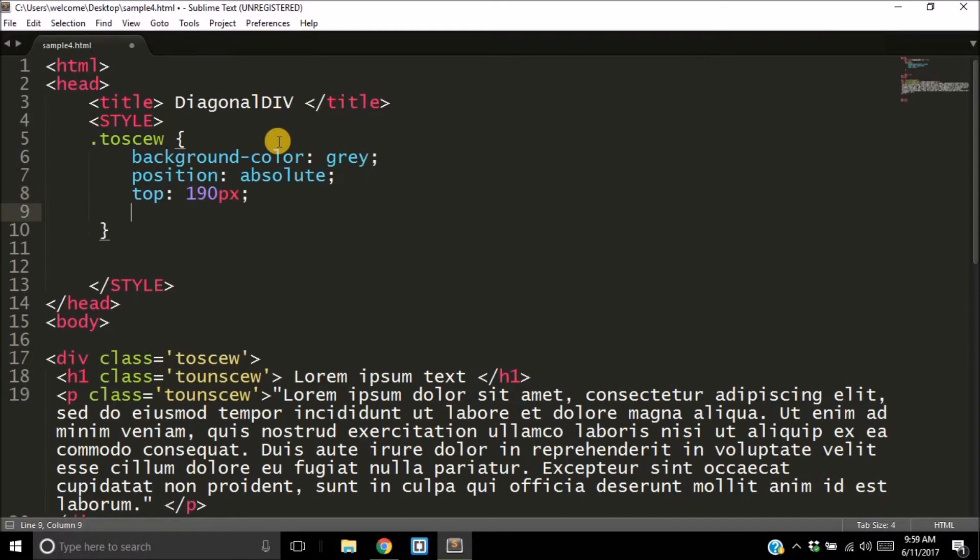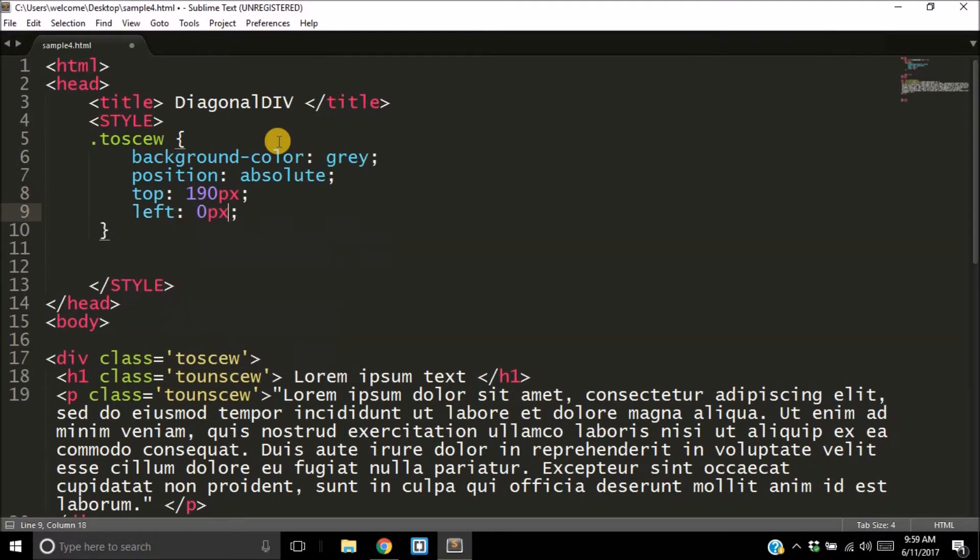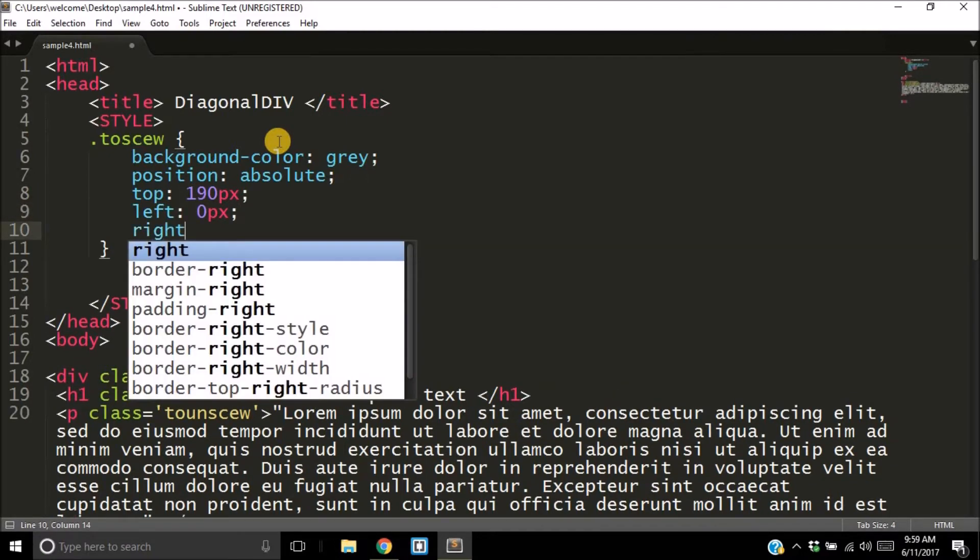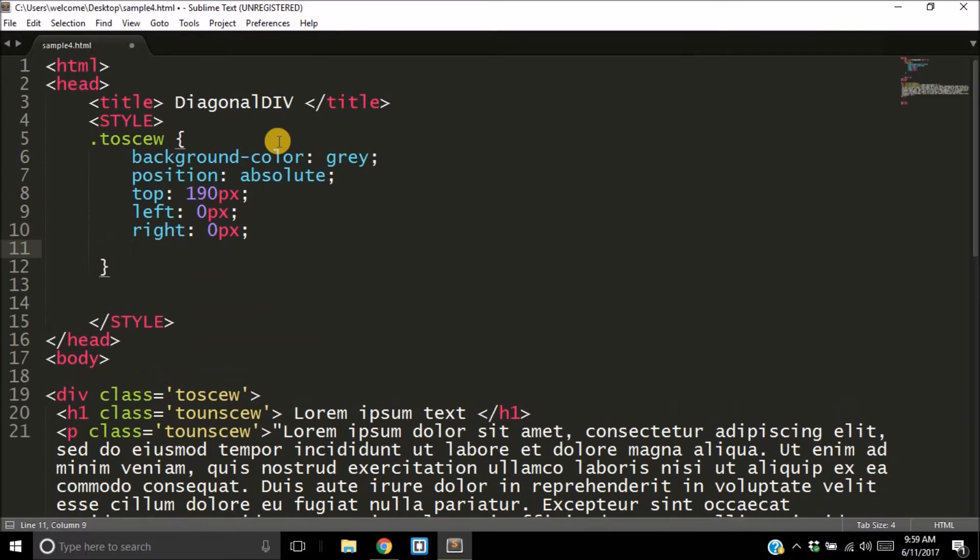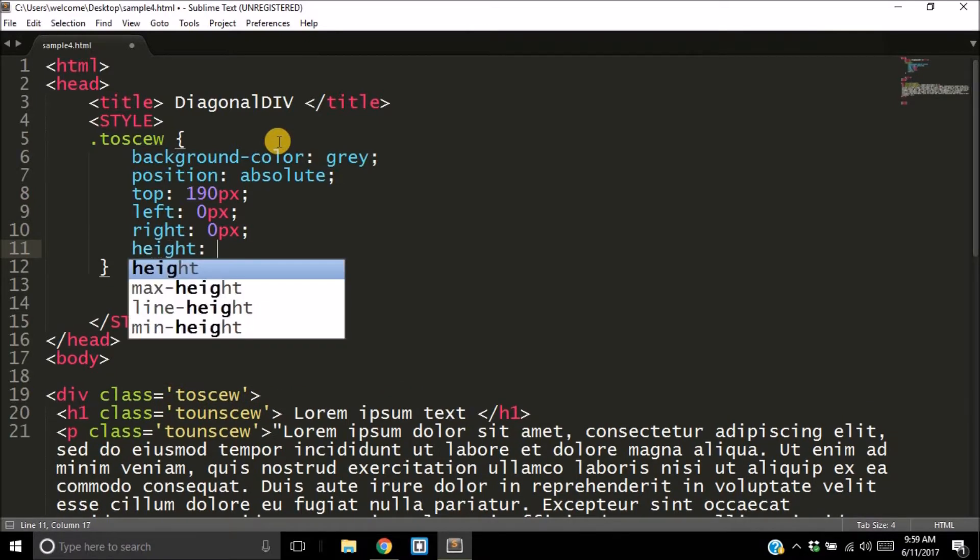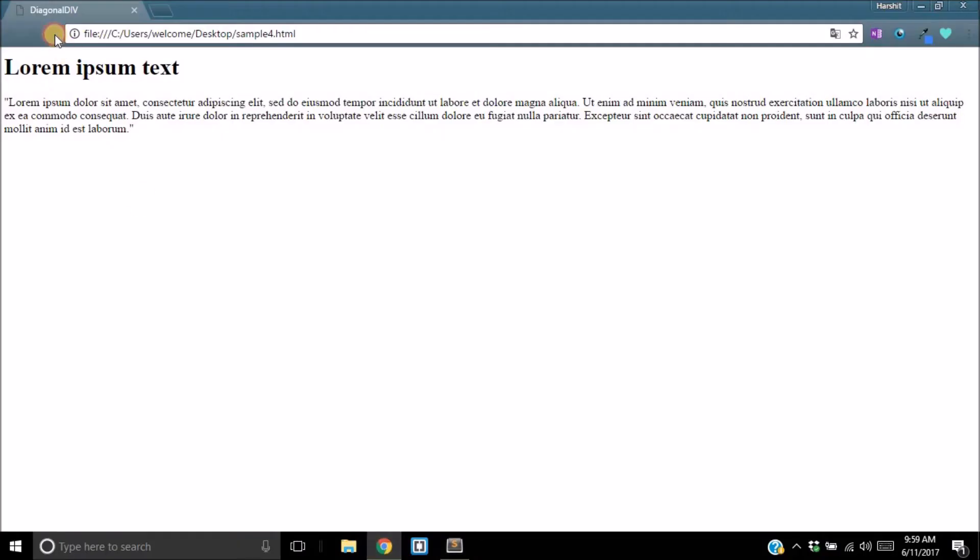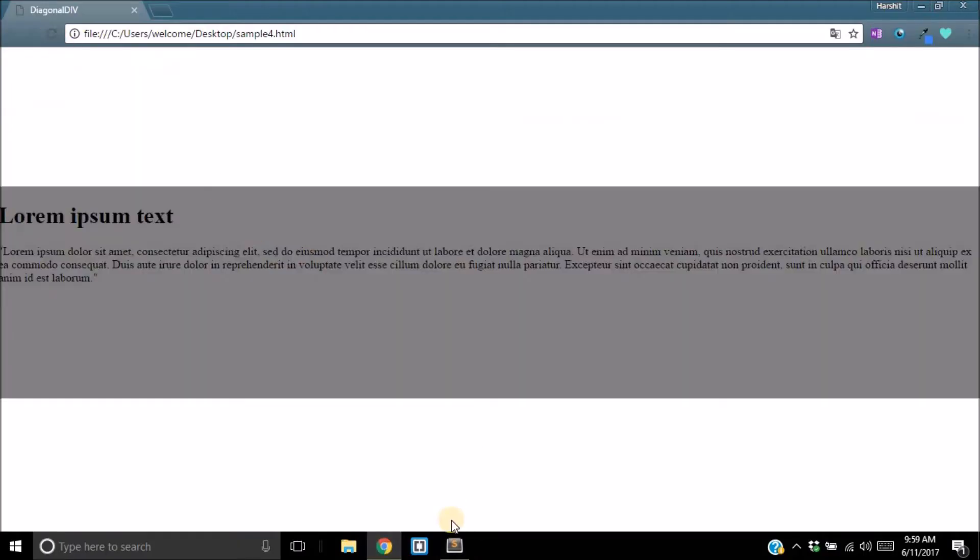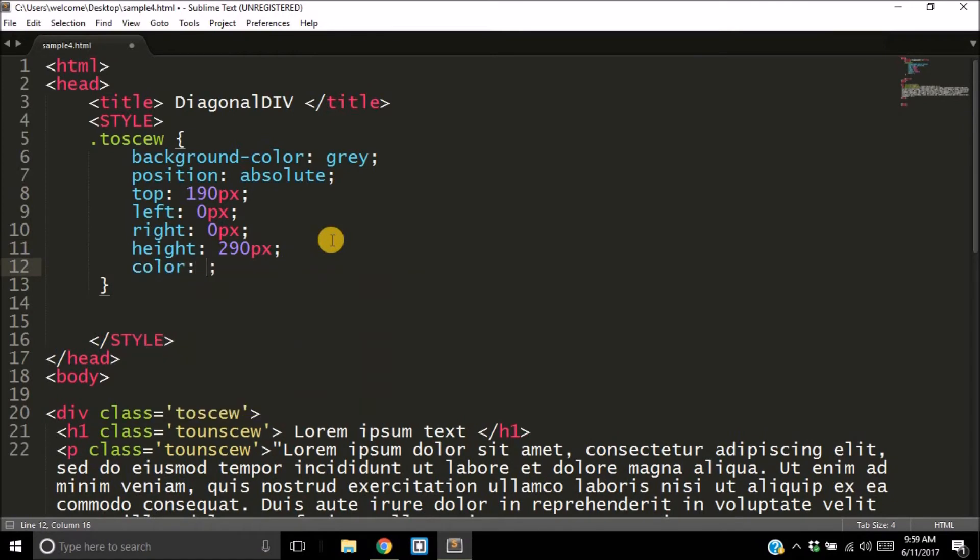I'll give it a top—I want it down 190 pixels. Left I want it to be 0 pixels, right 0 pixels so that it's totally stretched. I'll give it a height of 290 pixels. Let's see what that has given us as an output.